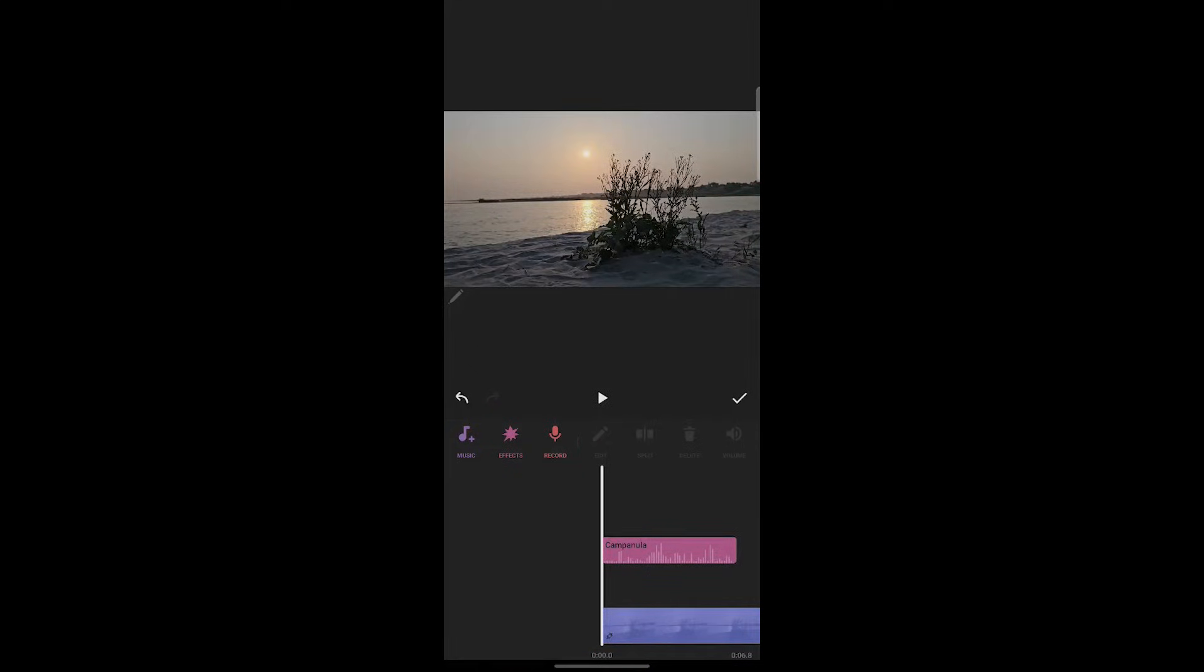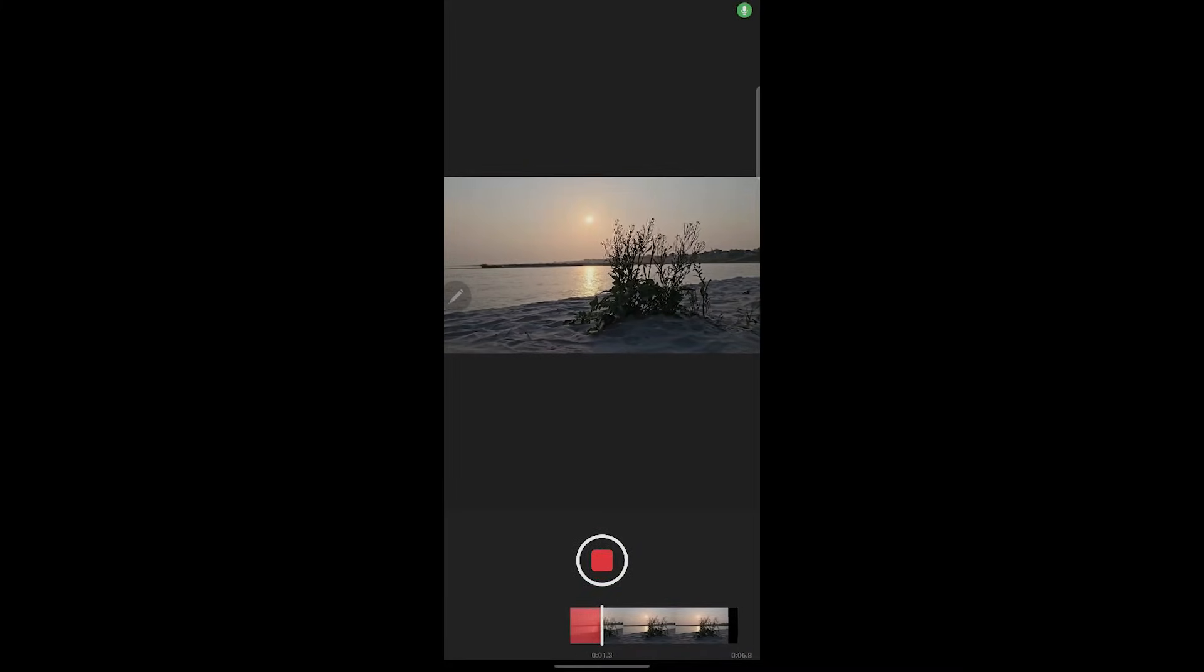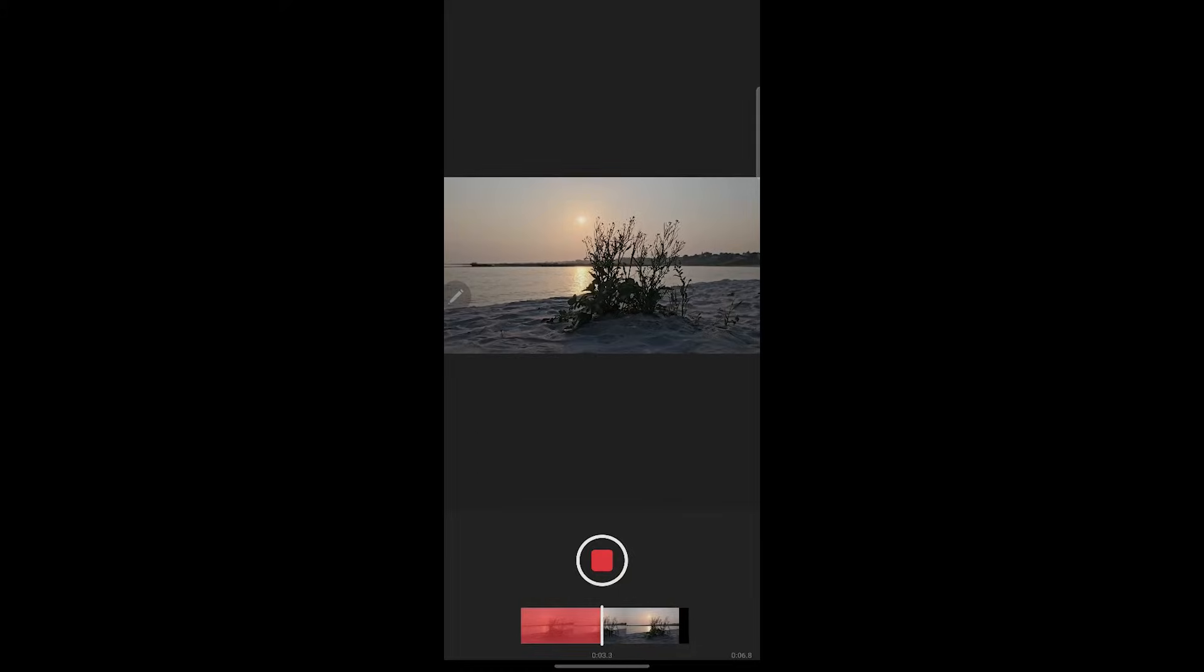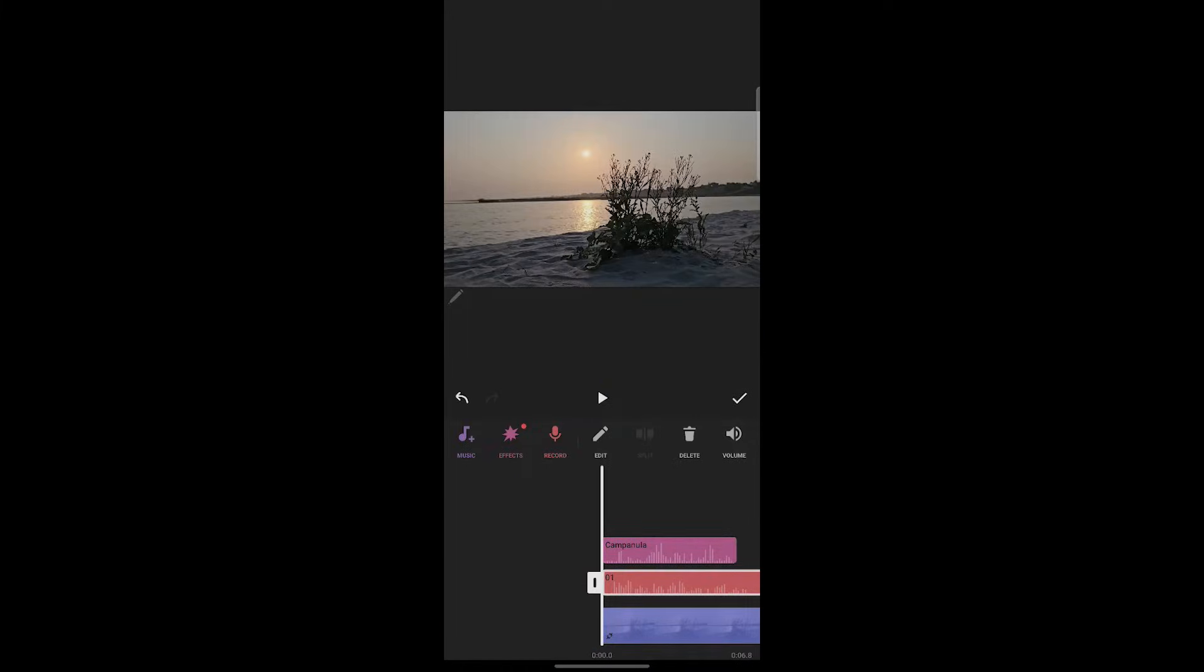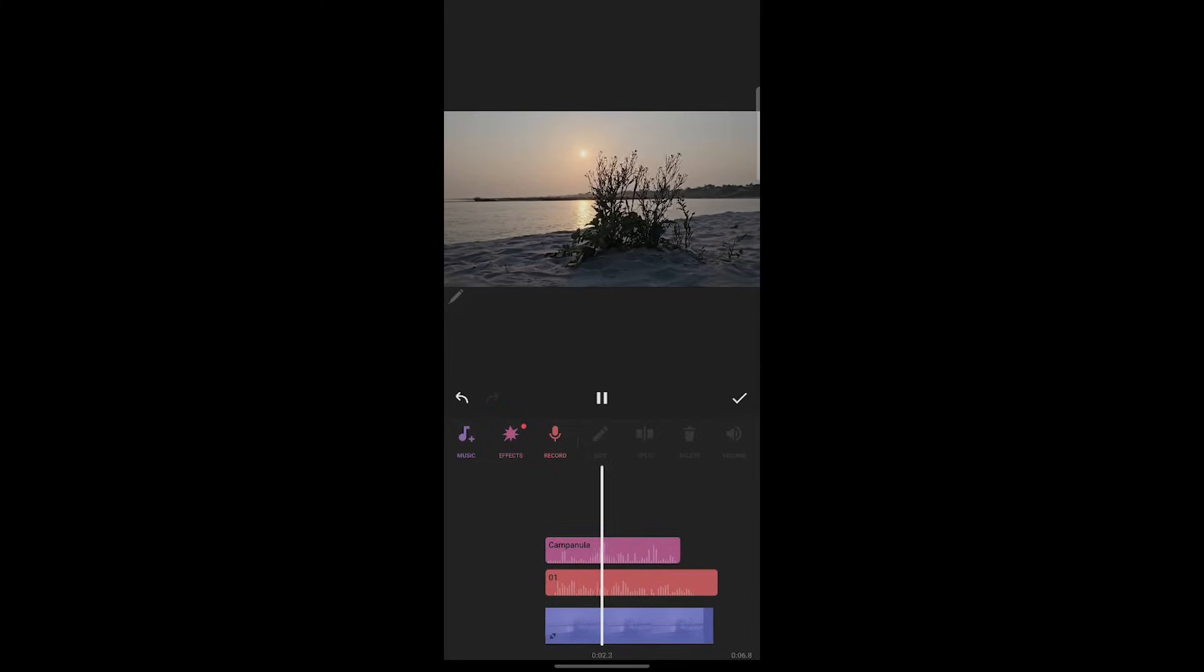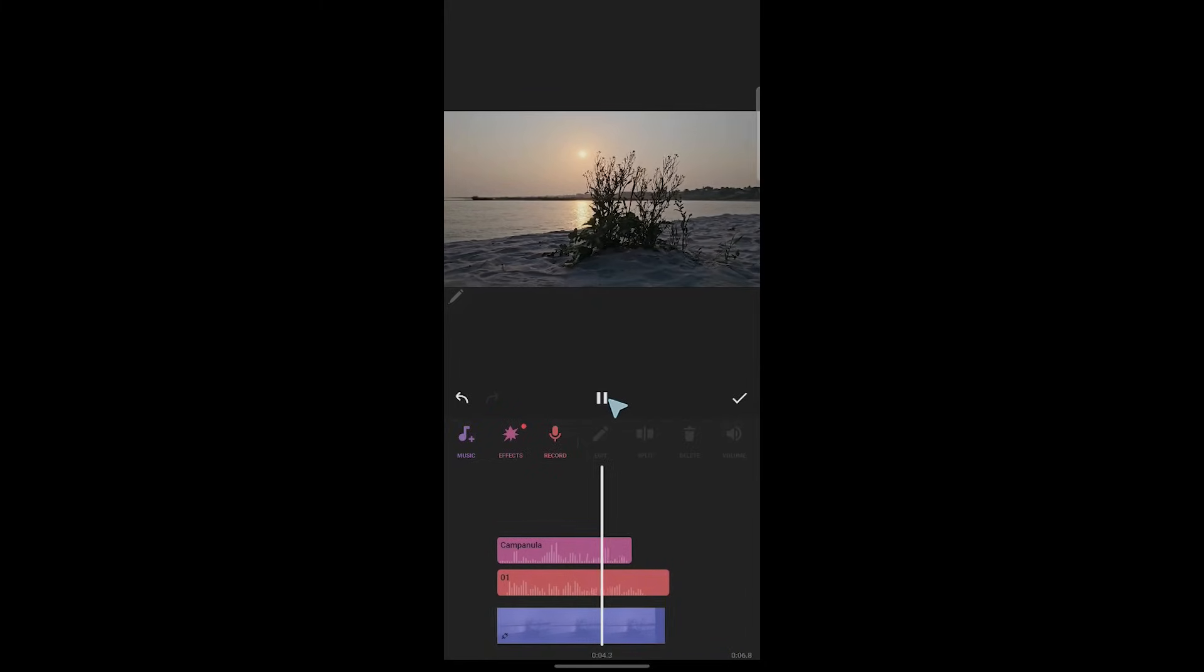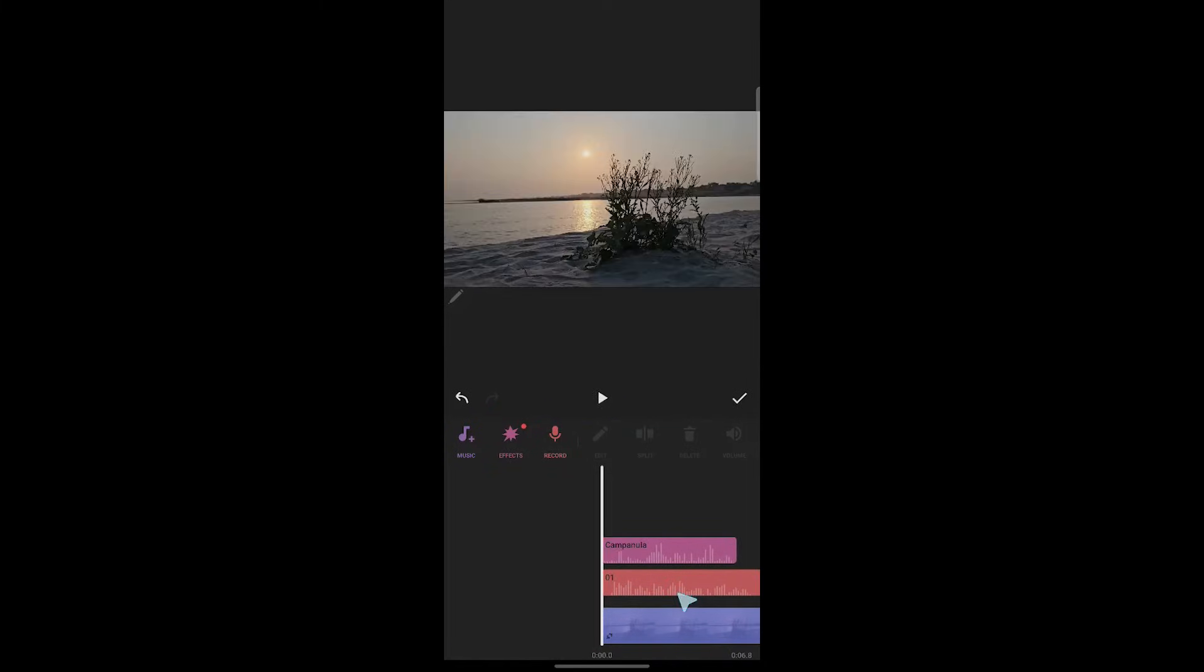Now if you want to record an audio, click on record and allow recording. Whatever I say after this timer will be recorded in this video and play as an audio file. You'll get a preview if you click on this play icon.